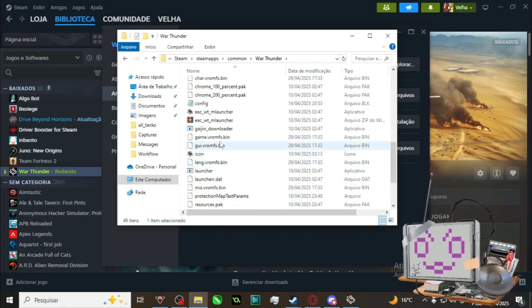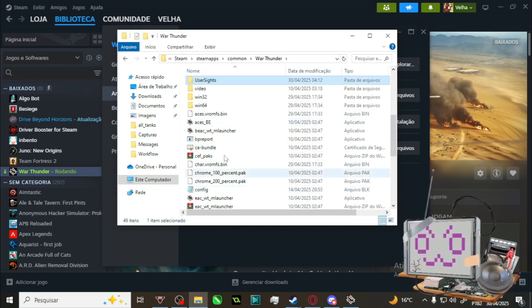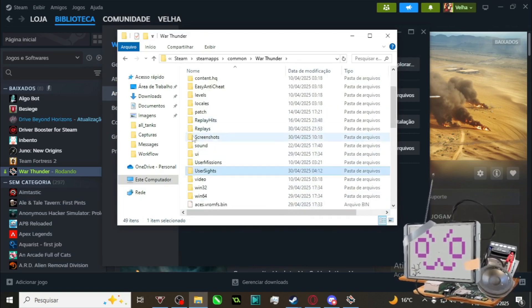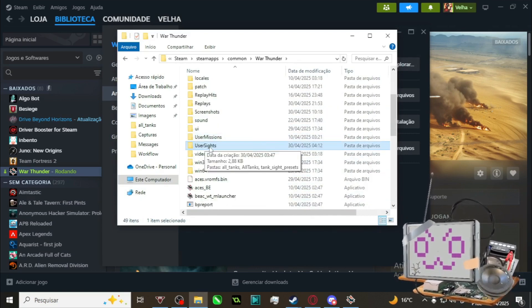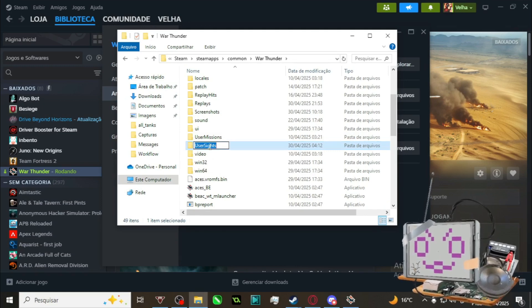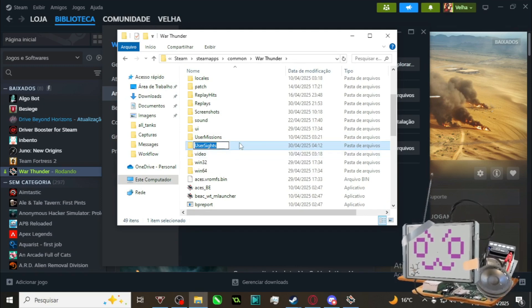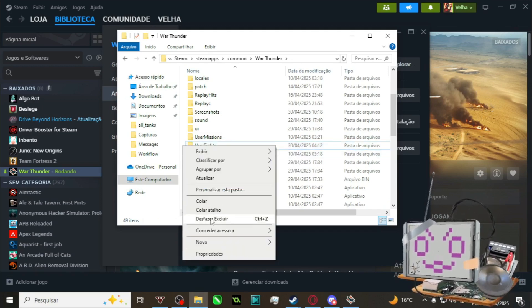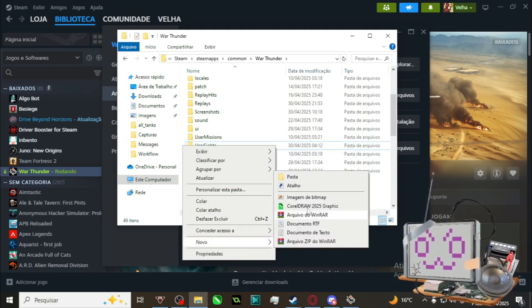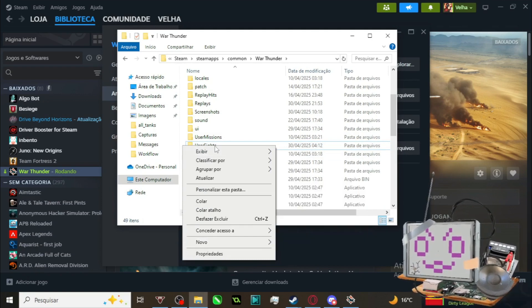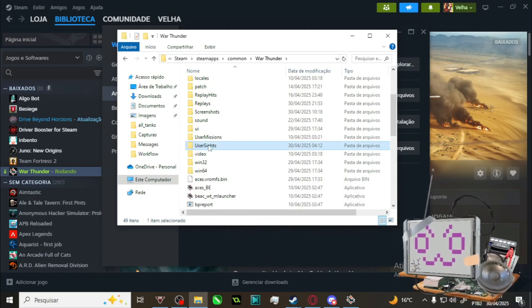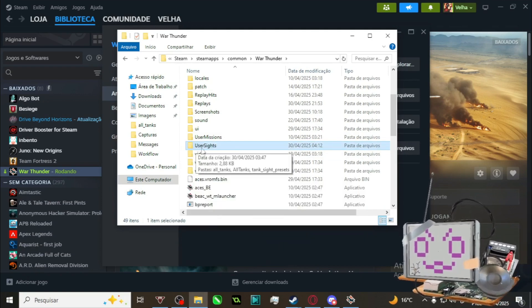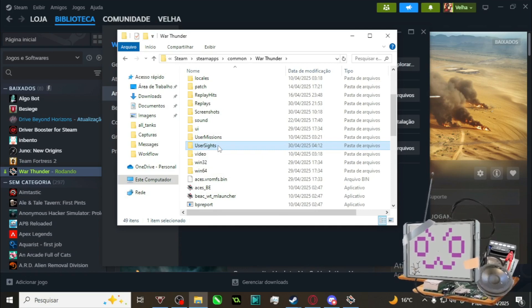And right here, you're gonna automatically open the War Thunder folder. In here, you either will or not have a folder called User Sites. If you don't have it, you can just go New Folder and then name it User Sites with the capital U and S on the respective words.